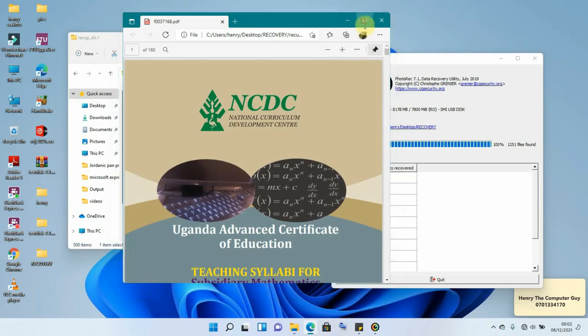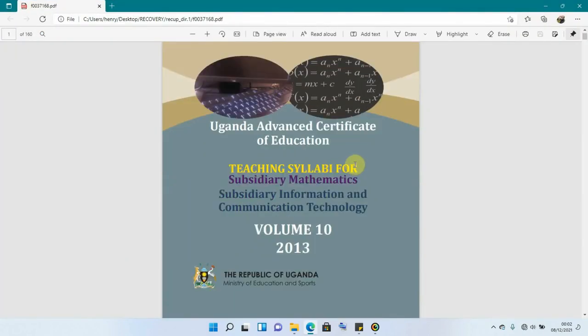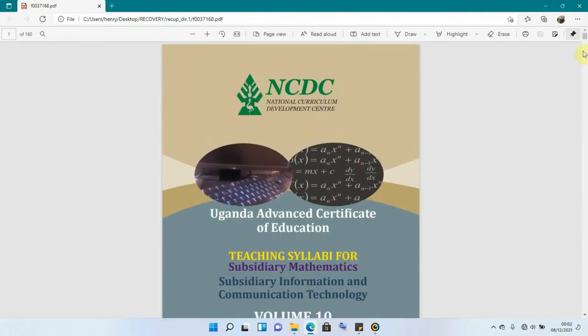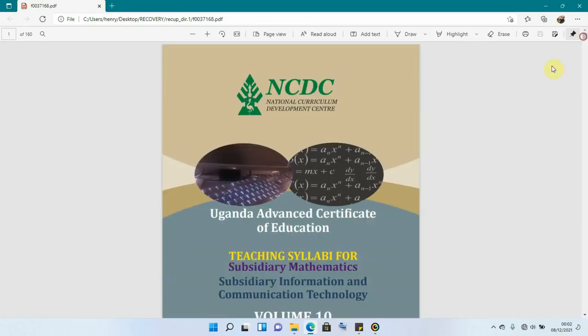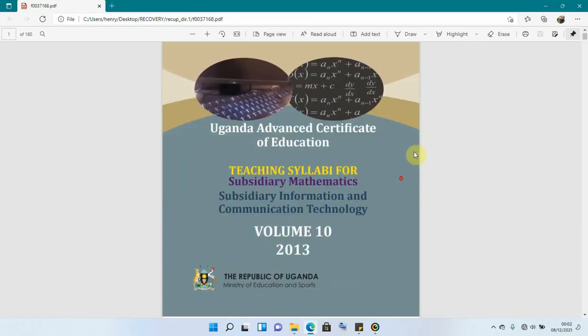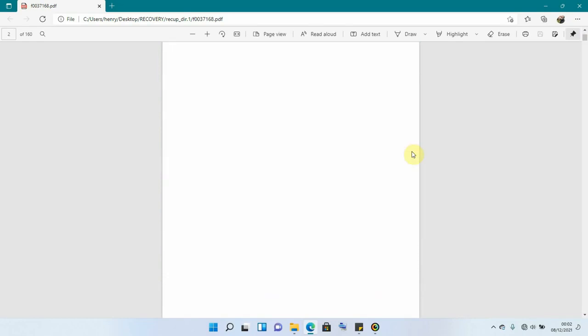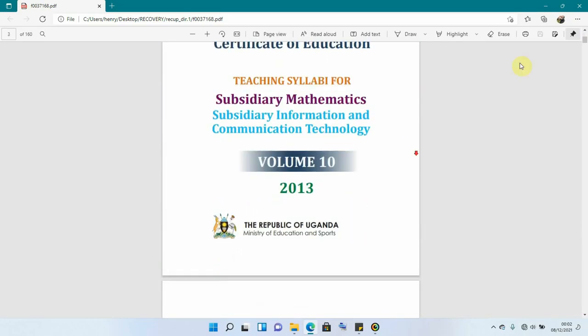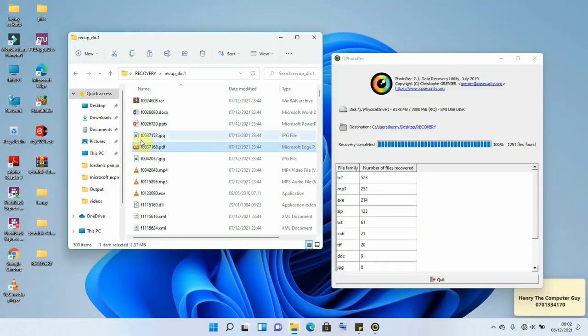So this was Specific Other Syllabus of ICT and Sub Math and it is now here. So we can now be able to view this information by scrolling through like that. So our files have actually been restored.